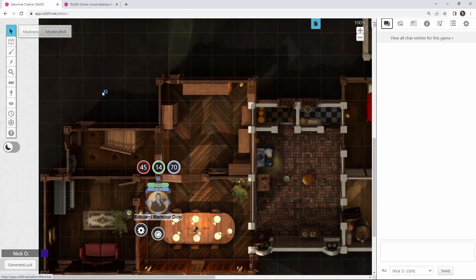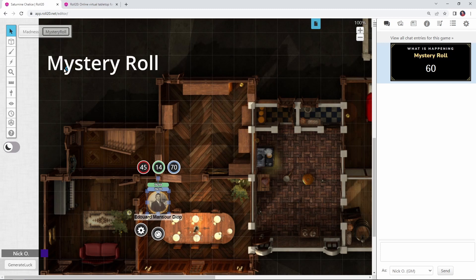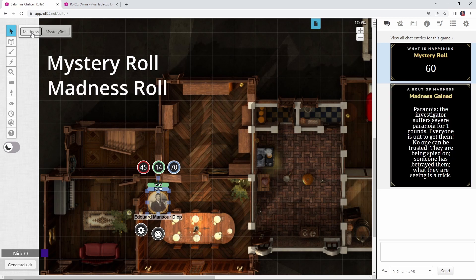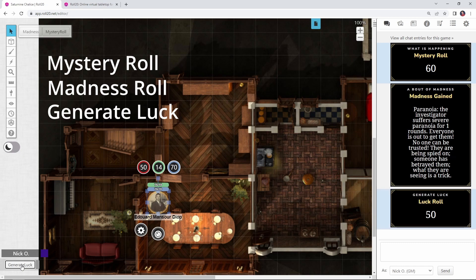Hi everyone, I'm Nick Olivo, and today we'll see how to create some macros for your Call of Cthulhu games in Roll20. Specifically, we'll see how to have them make a mystery roll so they don't know exactly what they're rolling for, we'll see how to have them roll on a table of madness entries, and we'll also see how to have them generate luck for the start of your adventure.